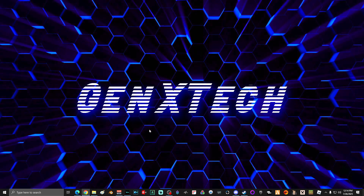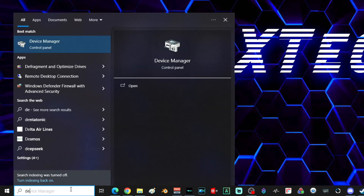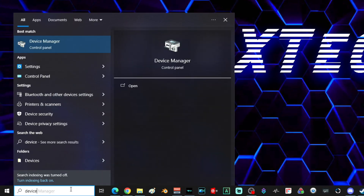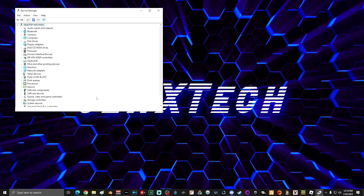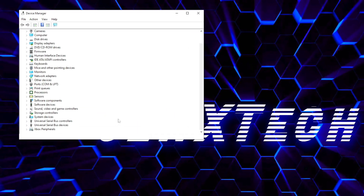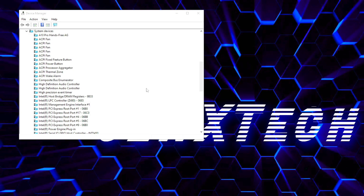The first thing you're going to do is go down to search and type in 'device,' then select Device Manager. Here in Device Manager, scroll down until you find System Devices and click the arrow next to it. Then scroll down and find High Precision Event Timer.